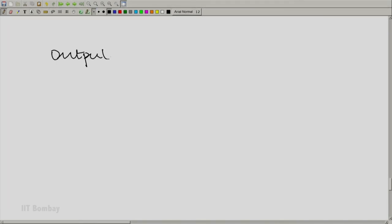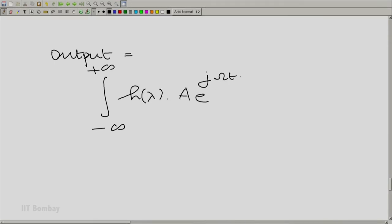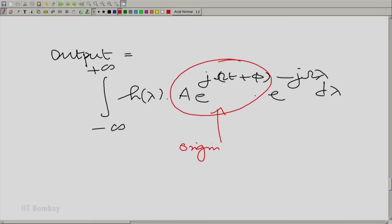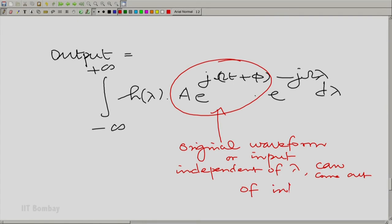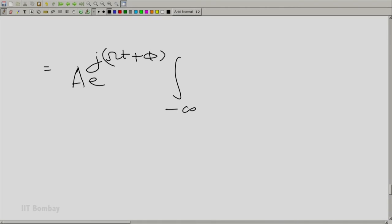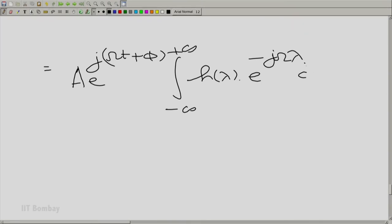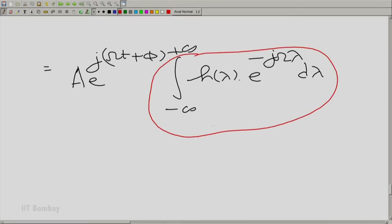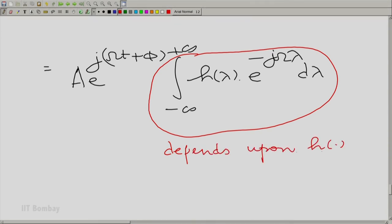Therefore, the output becomes a·e^(j(ωt + φ)) times the integral from minus infinity to plus infinity of h(λ)·e^(−jωλ) dλ. The original waveform comes back into the picture as the input, while the integral — which is independent of λ — comes out. Notice that this quantity essentially depends only on ω and h.